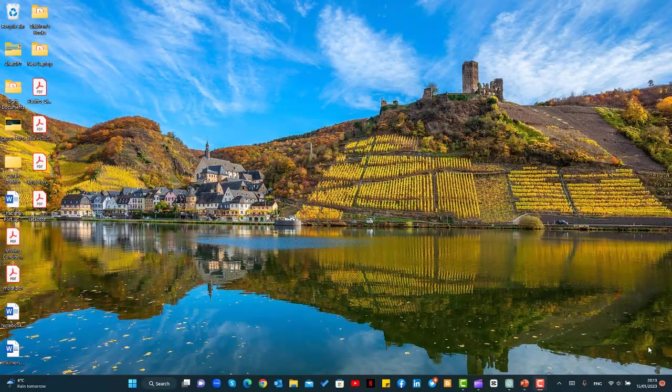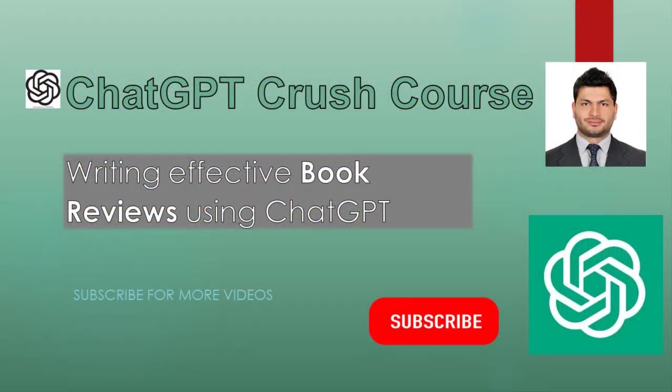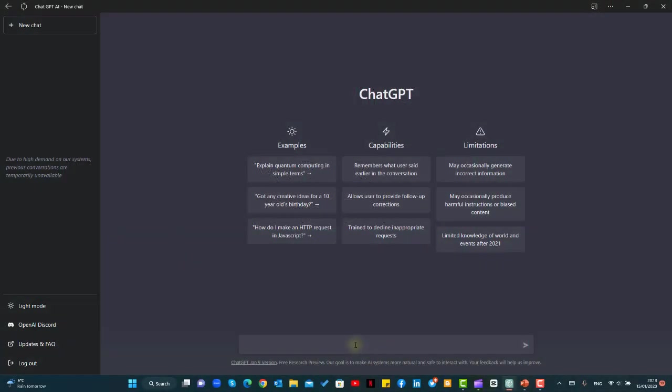Bismillahirrahmanirrahim, in our series for Crash Course on ChatGPT, today we are going to create a book summary using ChatGPT and we'll try our best to get the most out of this book.